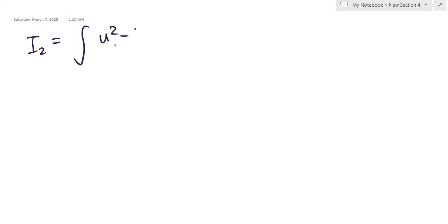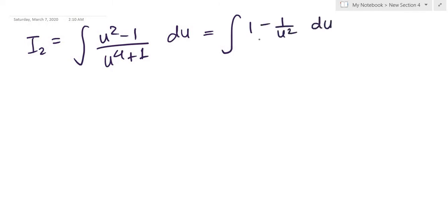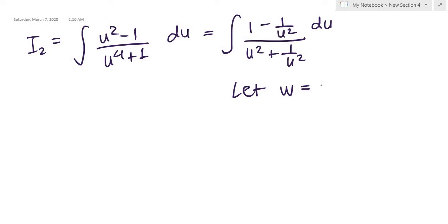Now let's do I₂. I₂ is the integral of (u² − 1) / (u⁴ + 1) du. Again this is of the special type, so I do the same steps: divide numerator and denominator by u² to get (1 − 1/u²) / (u² + 1/u²). Then I introduce w = u + 1/u, so dw = (1 − 1/u²) du — our numerator.